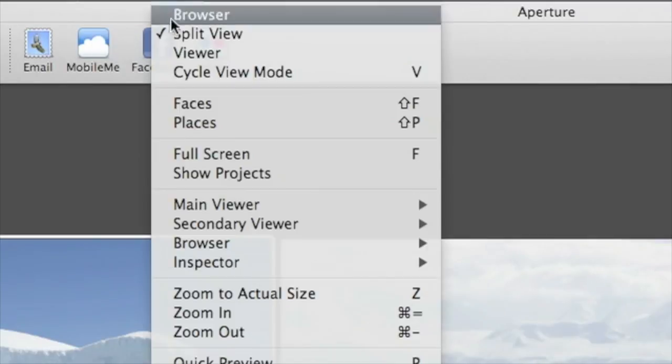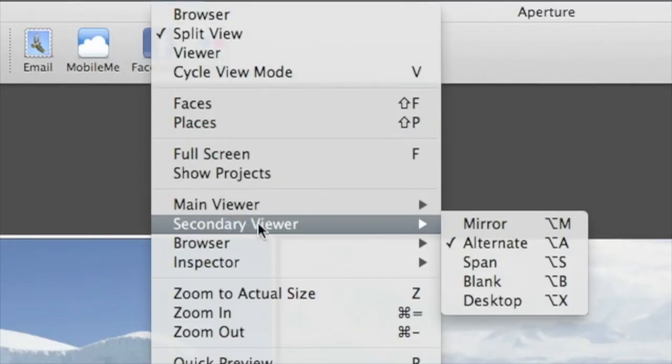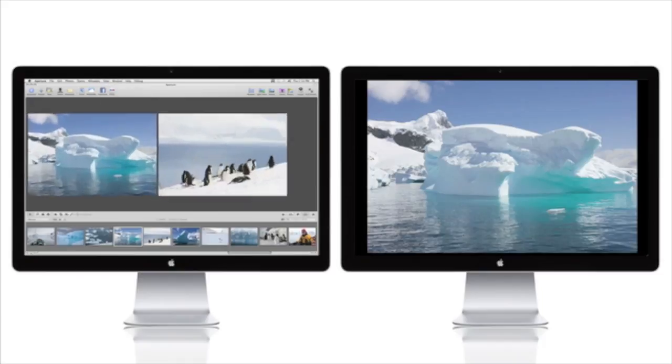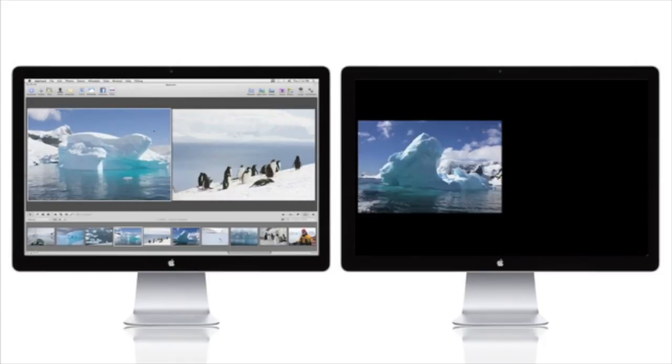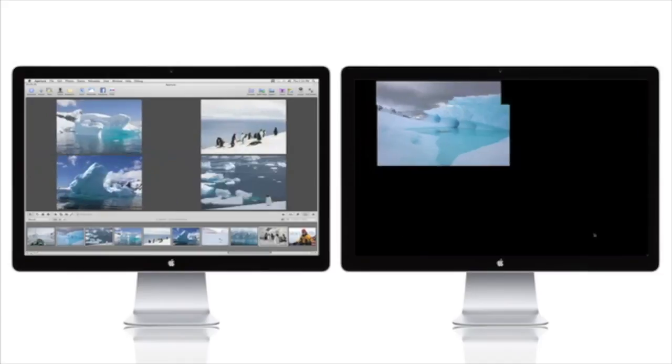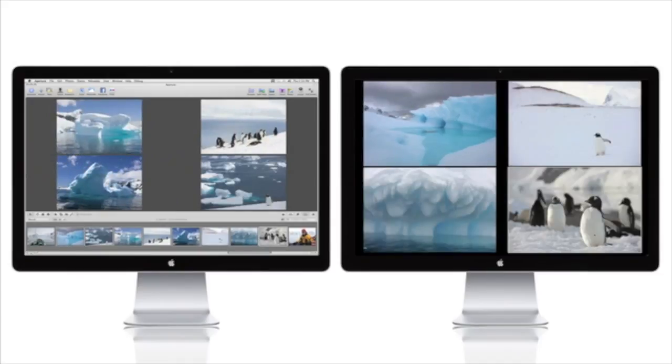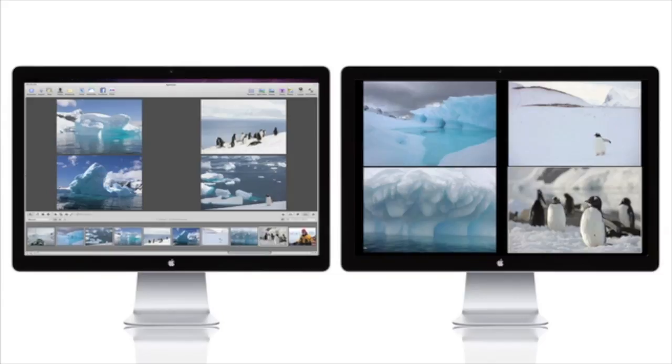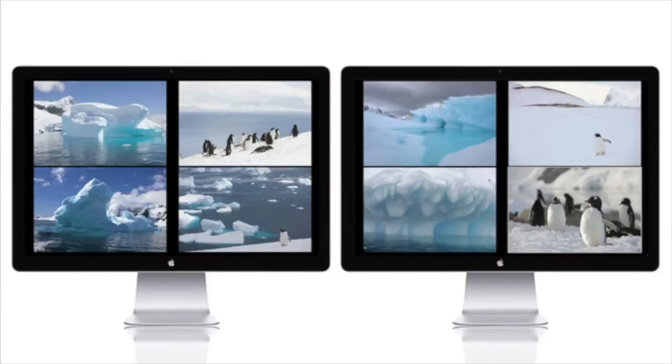Span Mode splits the contents of the main viewer between two monitors. So, if you've selected eight images, four of them appear on the primary monitor and the other four on the secondary monitor. If you switch to full screen mode, all eight images will display the same size in both monitors.